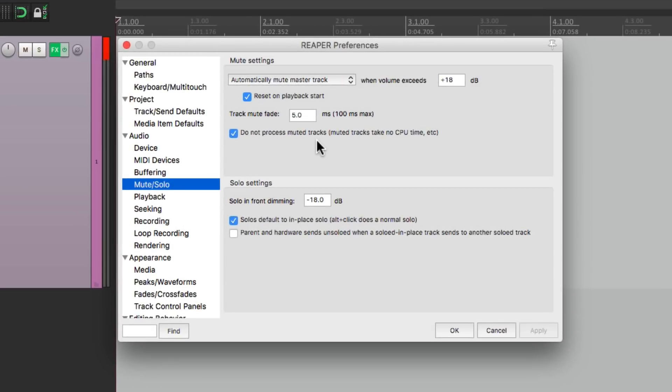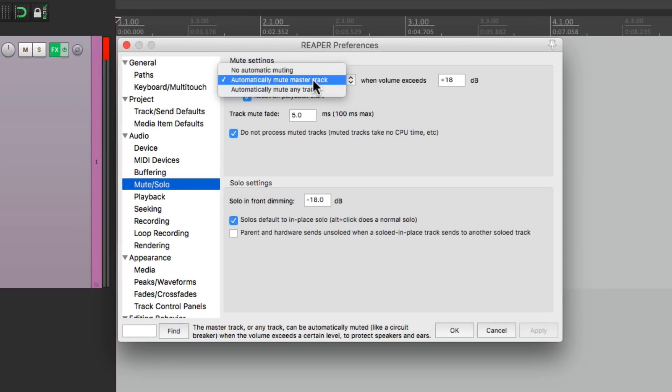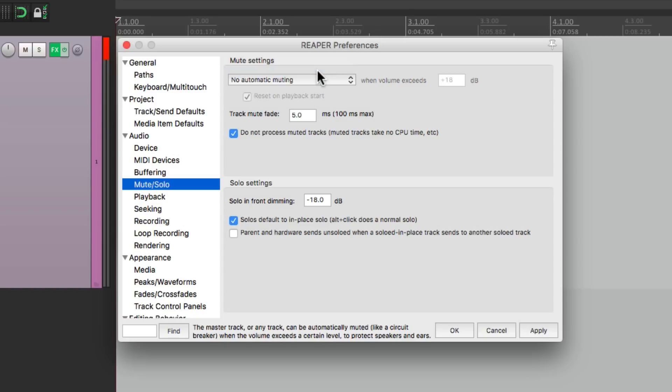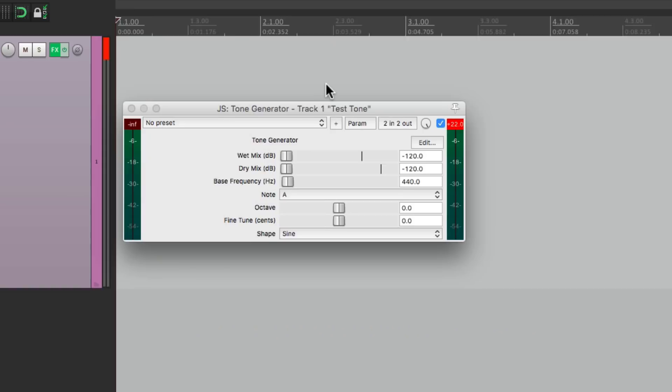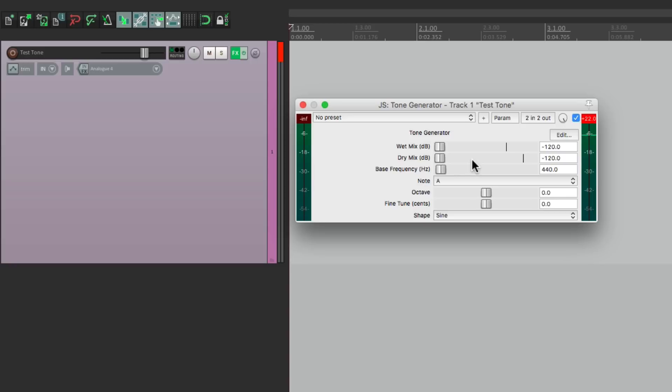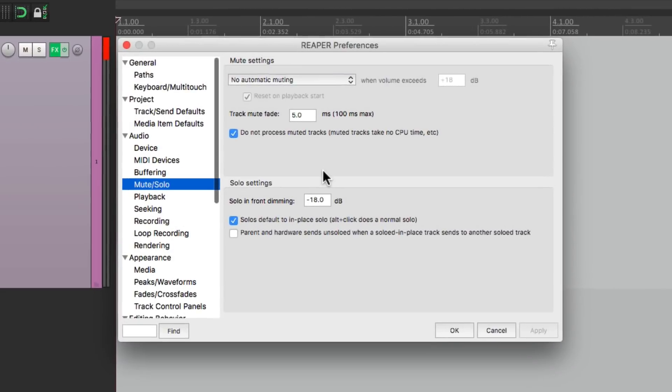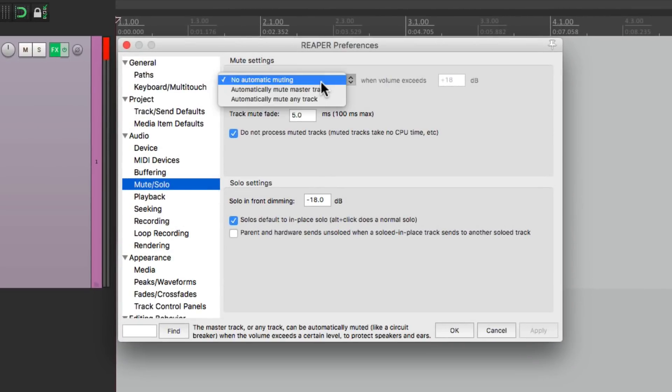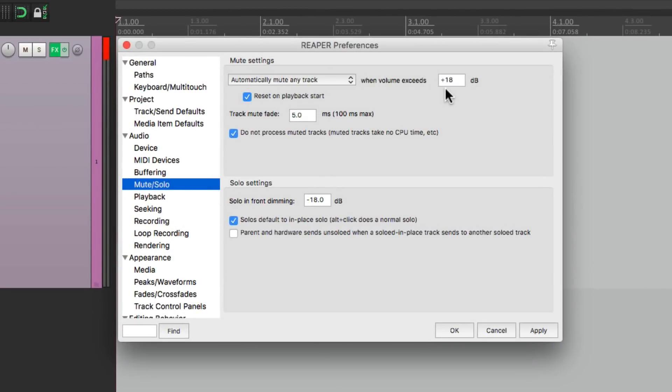And we could also choose to turn it off altogether. So now if we bring it up no matter how loud it's not going to auto-mute that track or the master track. So you want to be careful with that setting. I'm going to put it back to the default at plus 18.